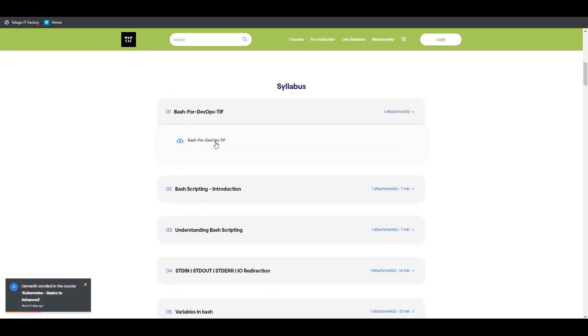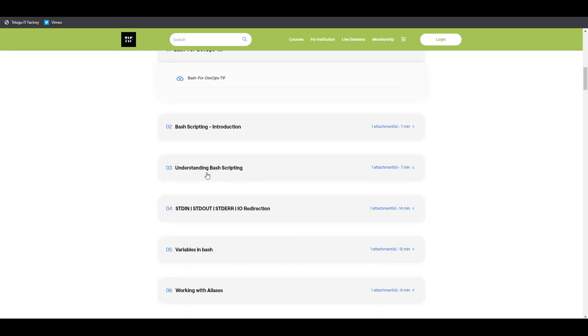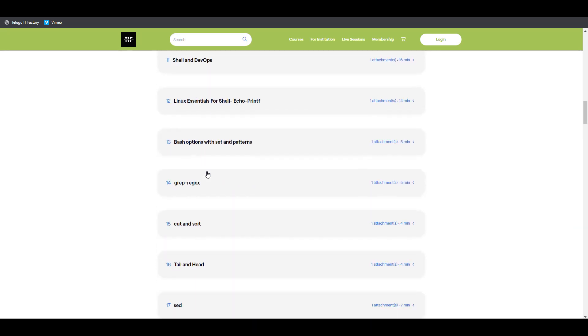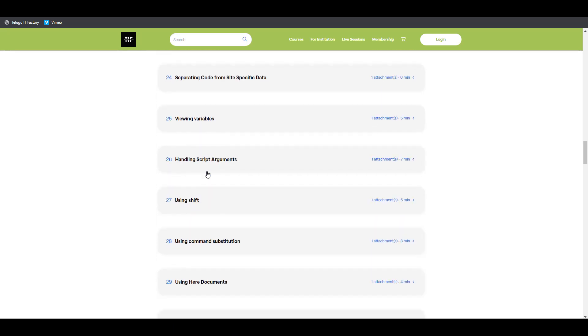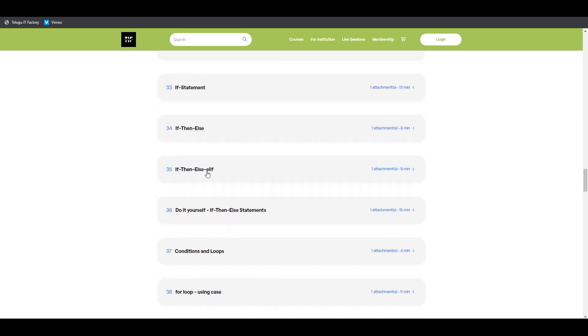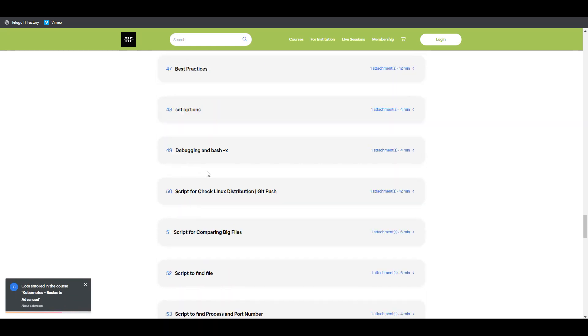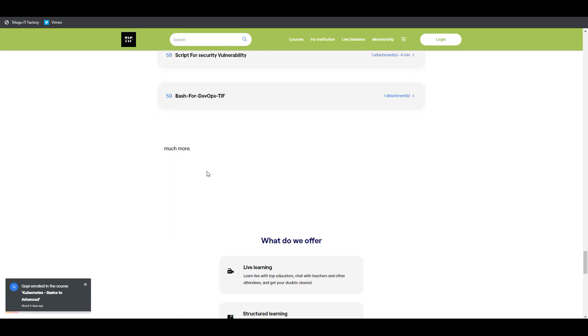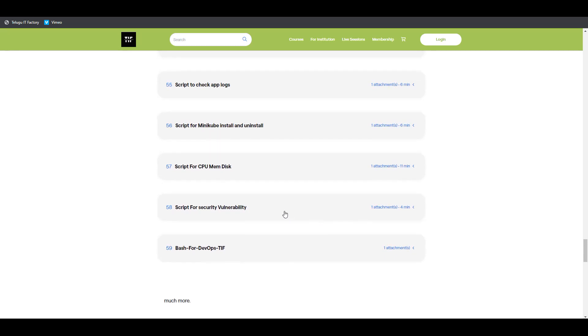When you enroll, you'll get a Bash scripting introduction covering everything regarding Bash scripting. We have the content listed down, so you can get all the details.